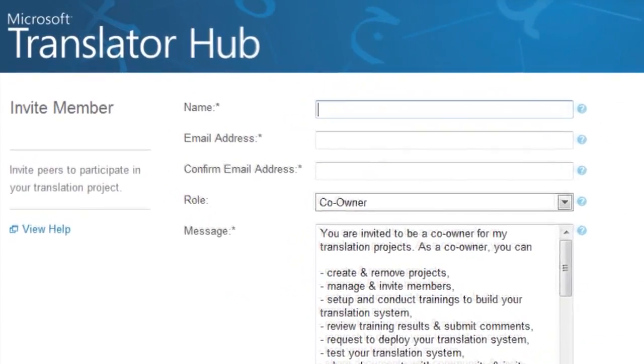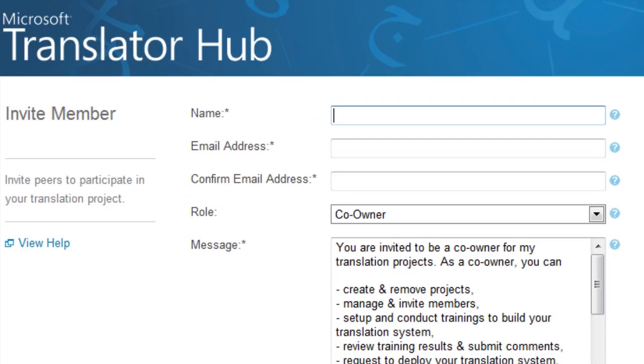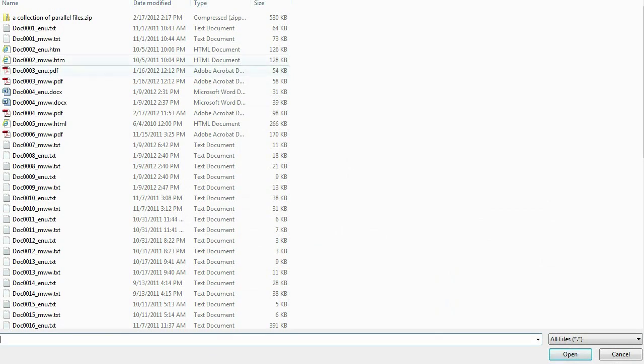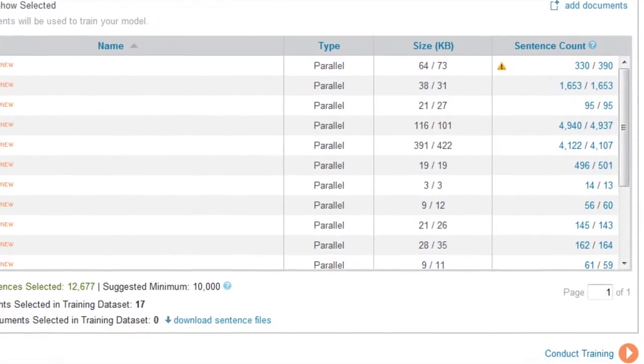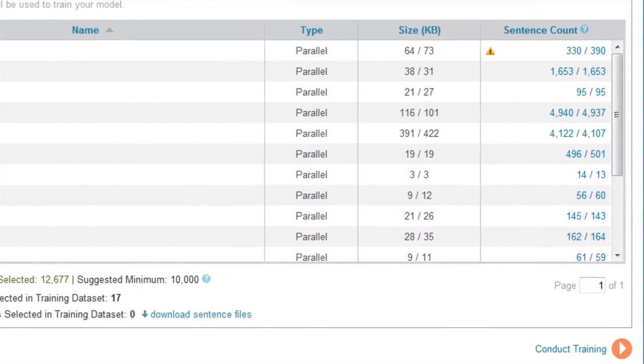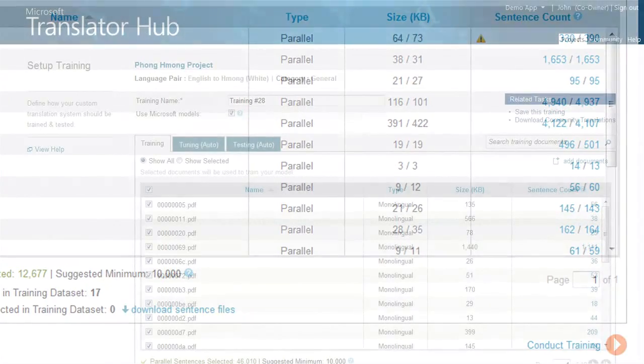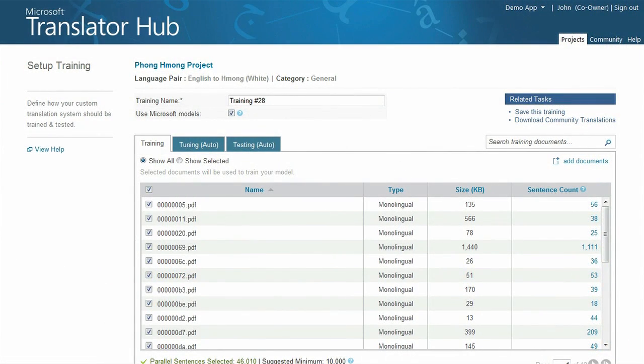To set up a project, the project owner will need to invite a project co-owner and reviewers. A distinct advantage of Microsoft Translator Hub is that it allows crowdsourcing to help in the participation of creating translation models. The project owner will also need a set of documents that help Microsoft Translator Hub learn your language, domain, and terminology.